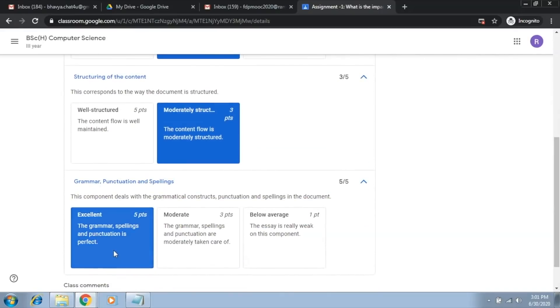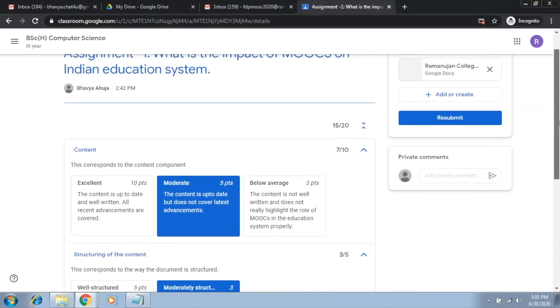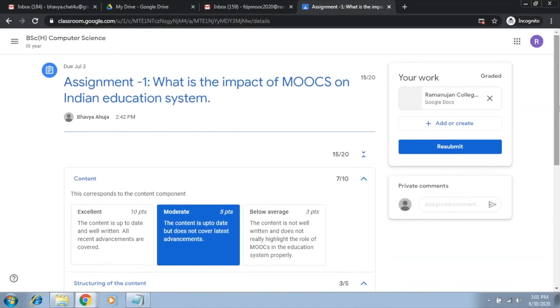moderately structured here and excellent. So, the student knows how he has scored on each level and hence he got 15 marks.